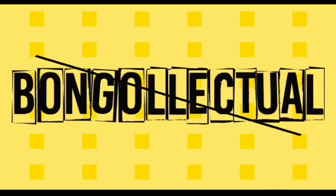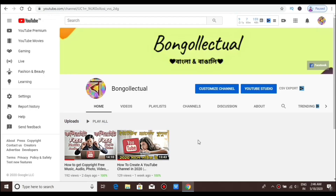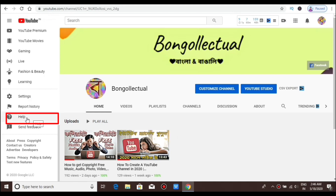Let's start, let's do it. I will start on the channel homepage and show you how to help. I will click on it.